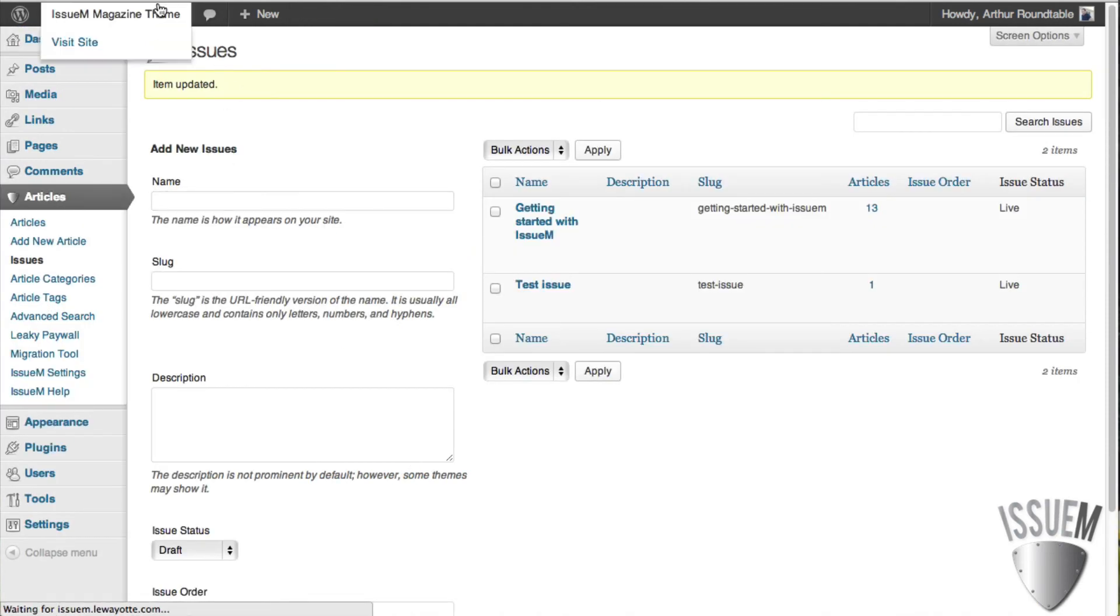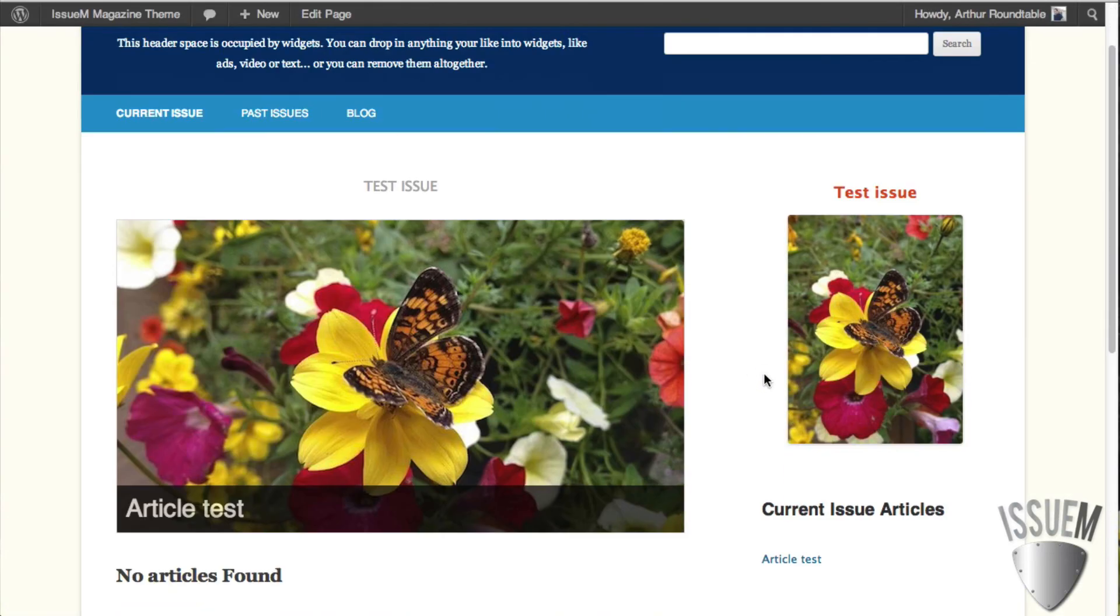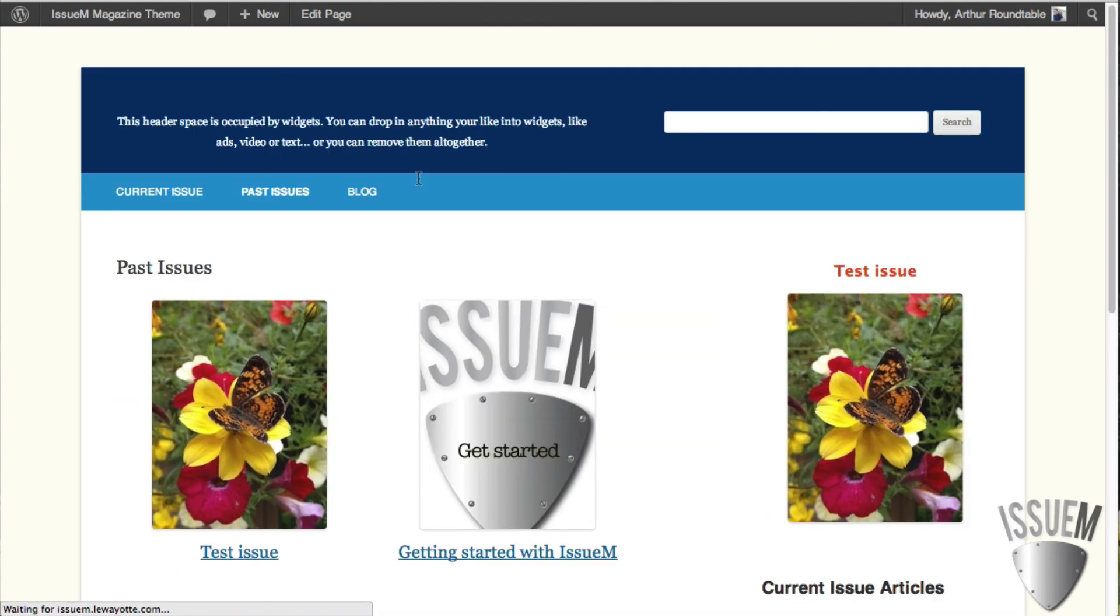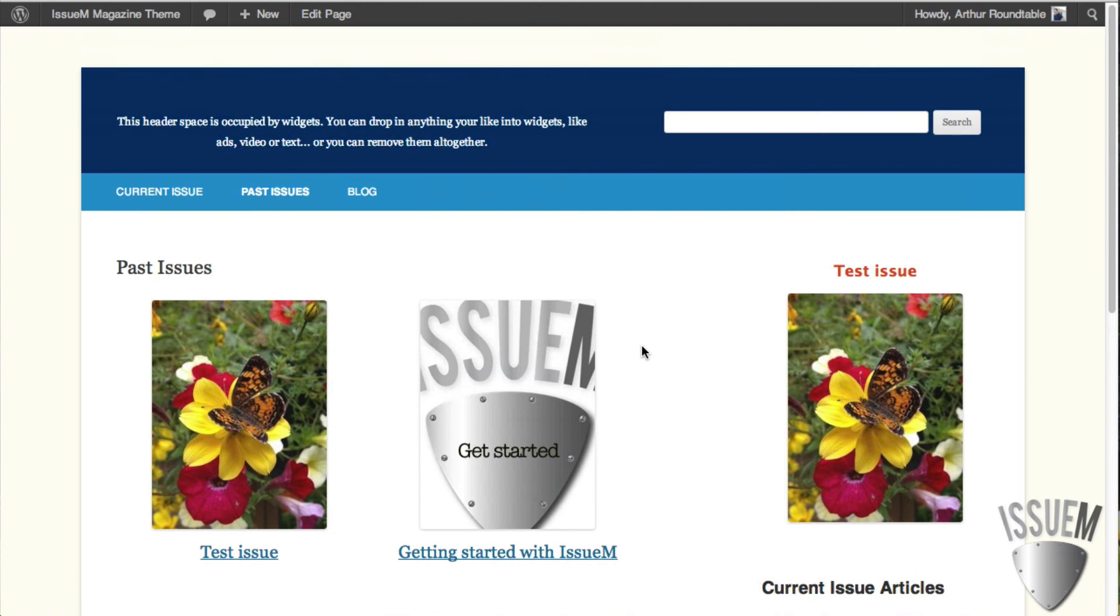Now, we'll go back and take a look. And we have a live issue. And if we go to past issues, you'll see that the pink border has disappeared. And this is what the general public sees. That's it. That's how you add an article to an issue and launch it.